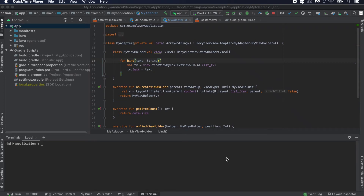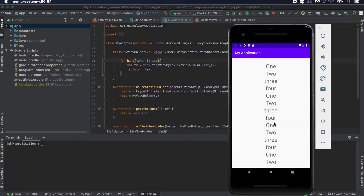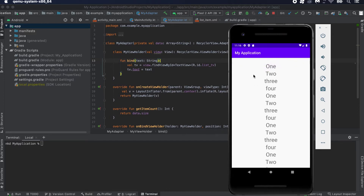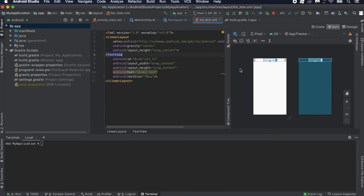In this video I'm going to continue from the last tutorial. In our last tutorial we created one simple RecyclerView, and in this video we are going to change the RecyclerView list items. Currently we have this list item with only one TextView, so we'll add one ImageView and two TextViews — one for a title and one for a description.